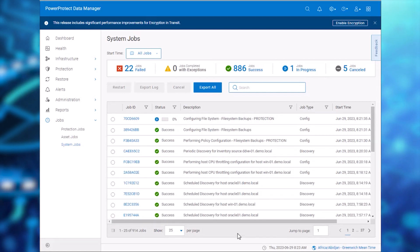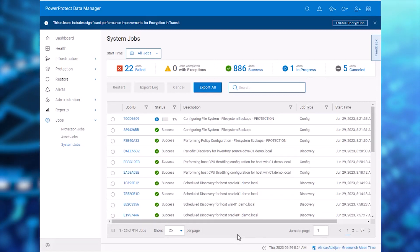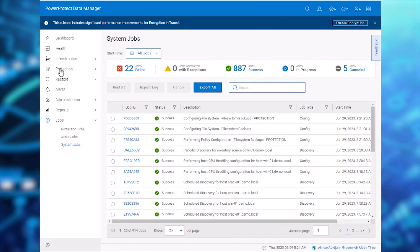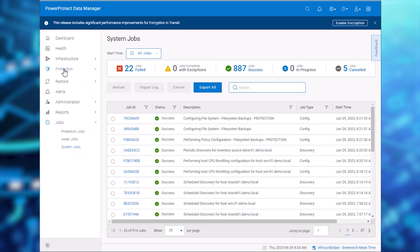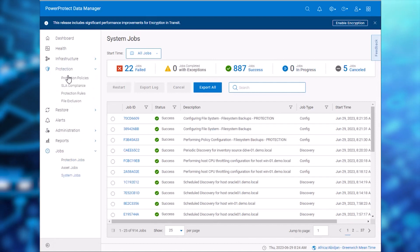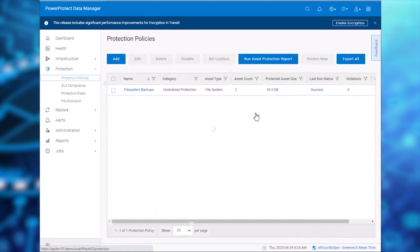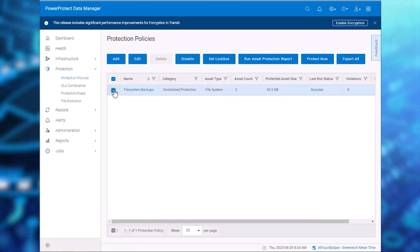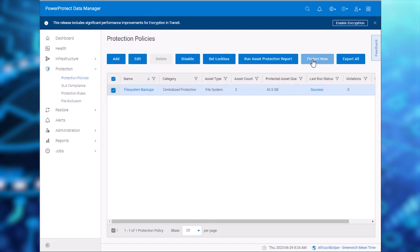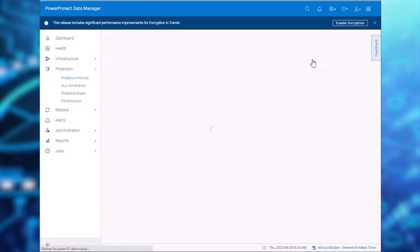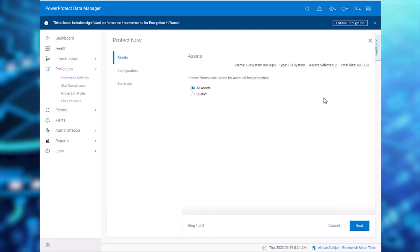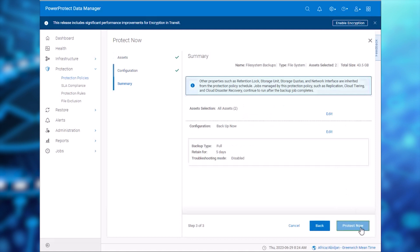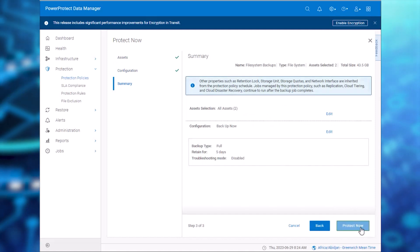let's trigger an ad hoc backup for the assets using the Protection Policy we created. Select Protection and Protection Policies. Select the Protection Policy File System Backups and click Protect Now. Select All Assets and click Protect Now to trigger the backups.